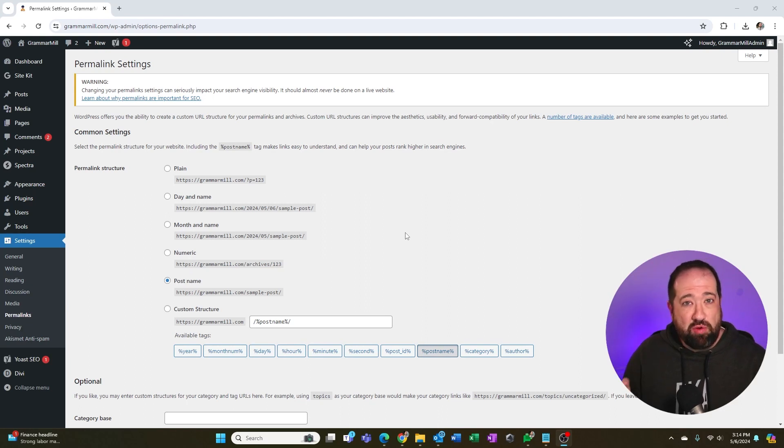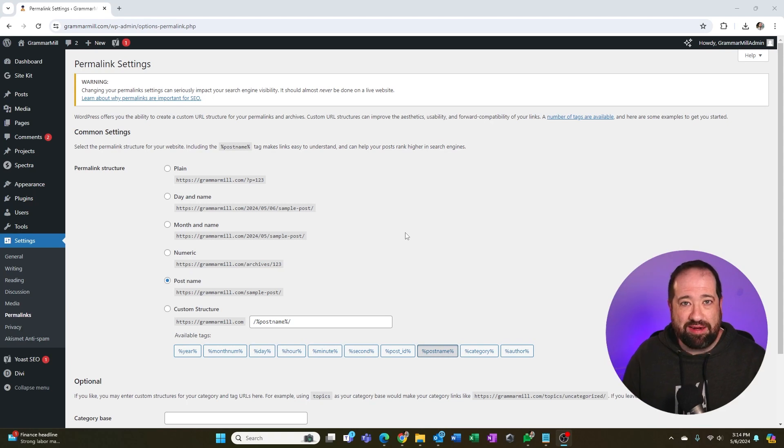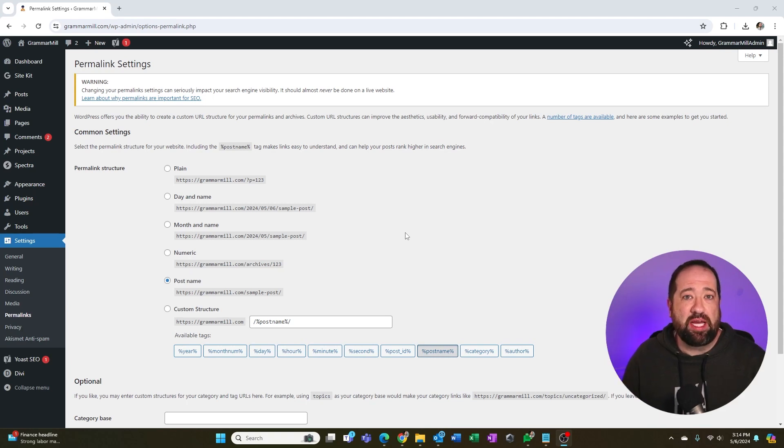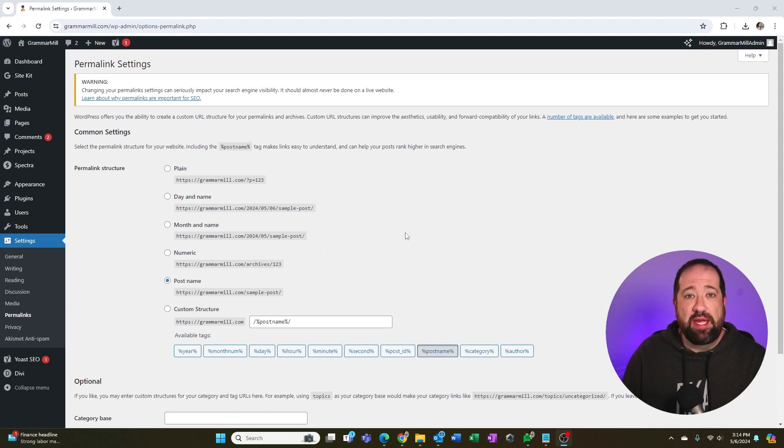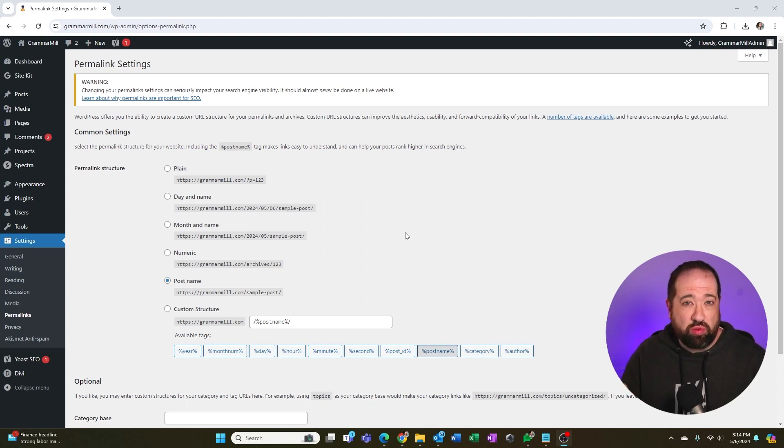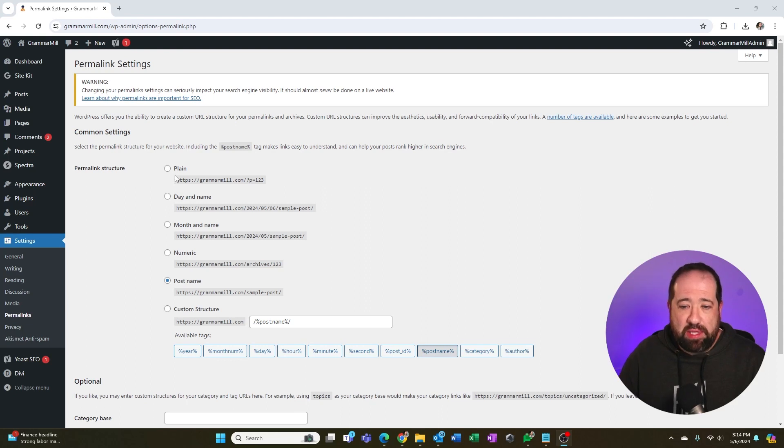But if you have a brand new website that doesn't have any content on it, and you're trying to understand what the right permalink option is to choose here, that's what I'm going to go over right now. And I'm going to explain to you exactly which one you're going to want to pick here.